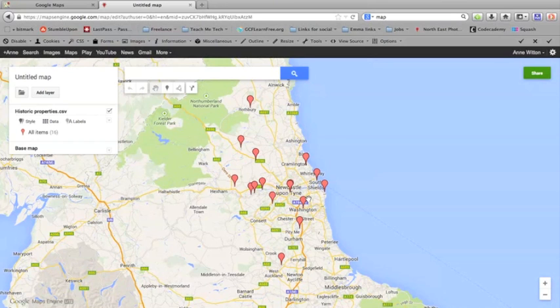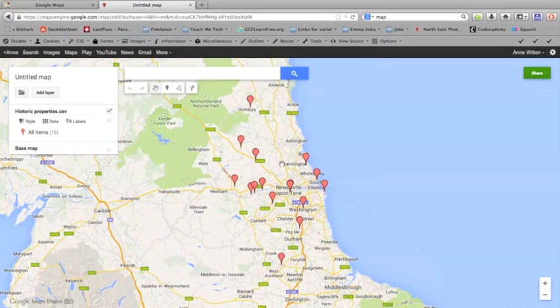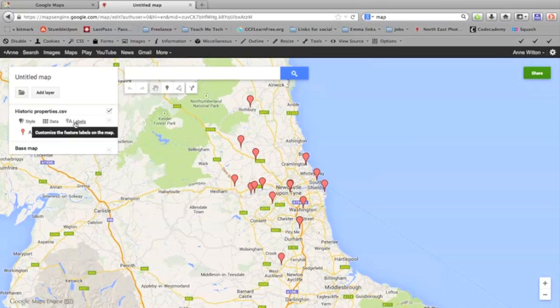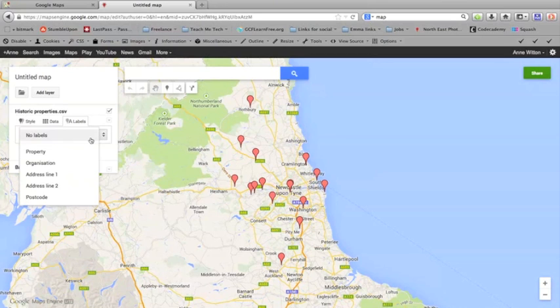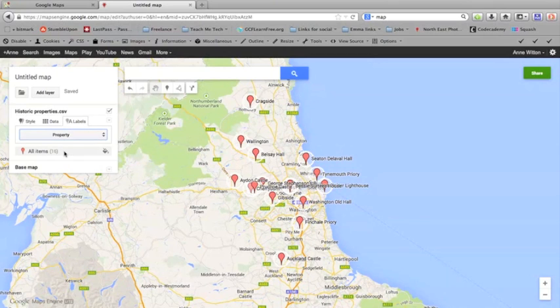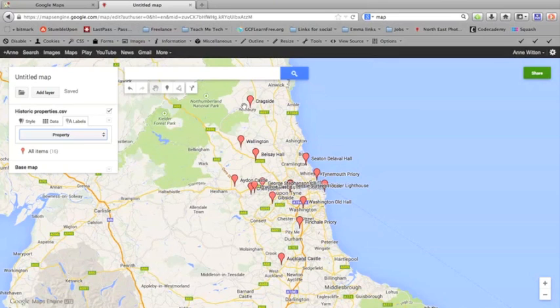Now I haven't quite finished because there are a couple of things I want to do to this data. First of all, I would like each pin to be labeled with the name of the property. If I go over to labels like we did before, at the moment we've chosen no labels. Well, I want to change that and choose property. You can see now it's labeled each of these pins with the name of the property. So this one's Cragside, this one's Wallington, Belsay Hall and so on.